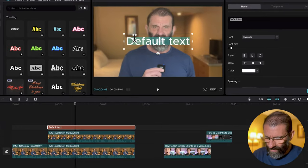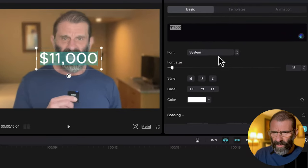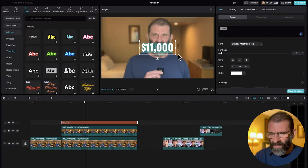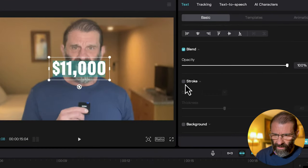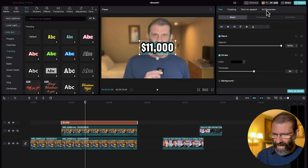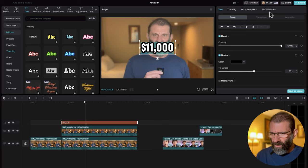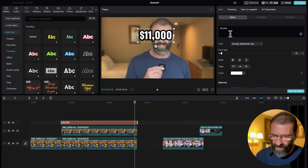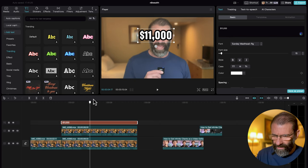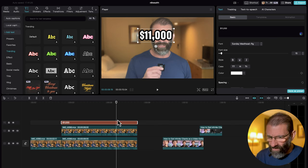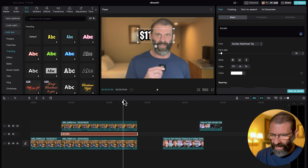I want to put $11,000 behind me. I'm going to click on Text, select Default, drag it to the timeline, and pull it all the way over. Double-click on the text, type $11,000. Let's choose a font that's more bold — Sunday Masthead looks good. Nate has a stroke around his font, so let's scroll down, choose Stroke, and drag the thickness up. Then position it right where we want it to start — right behind my head.